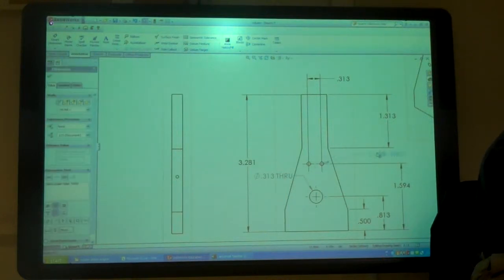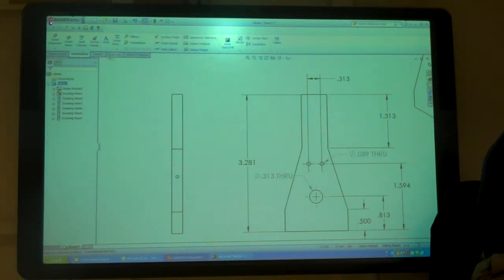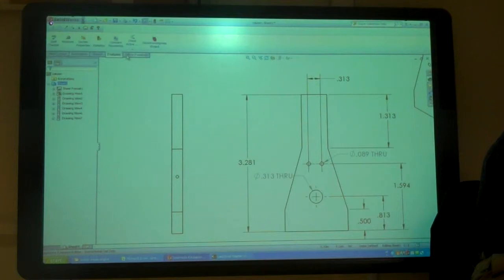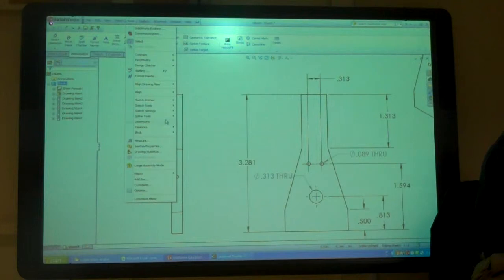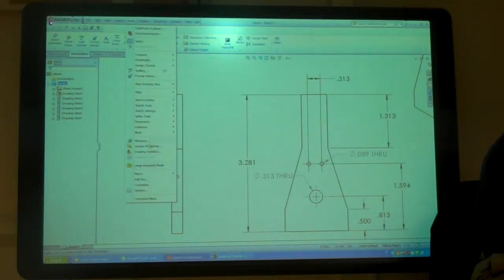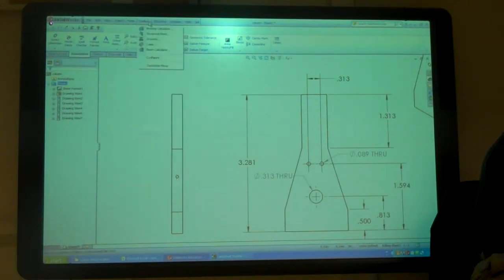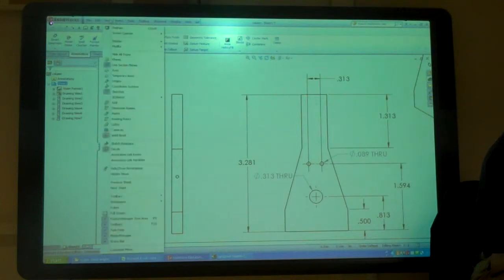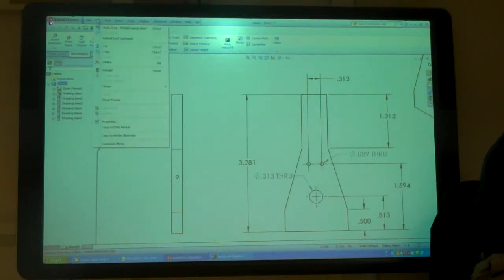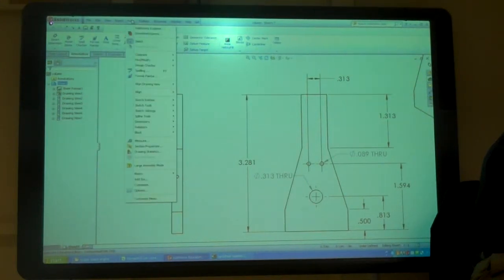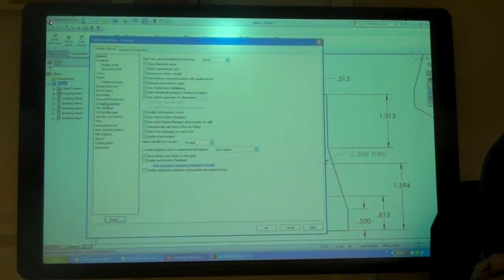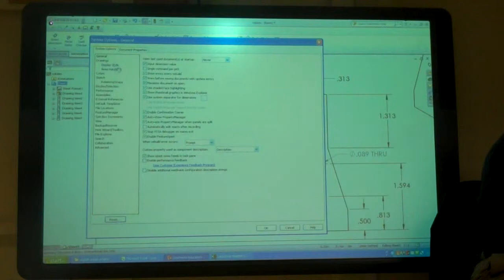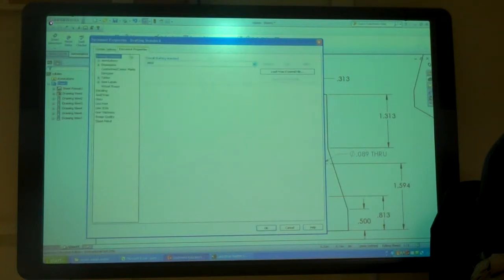Or if I go up. Where is it? To tools. Options. Dimensions. Where I go. Right here.